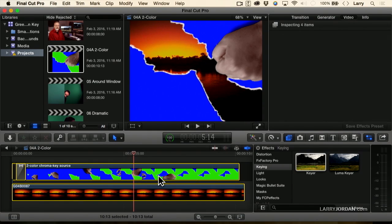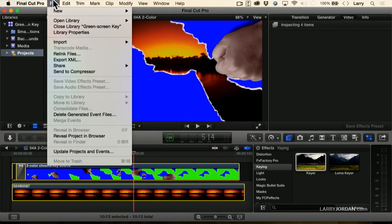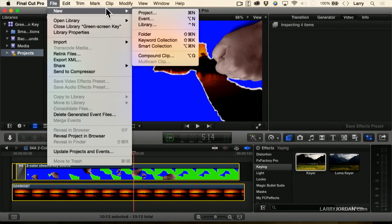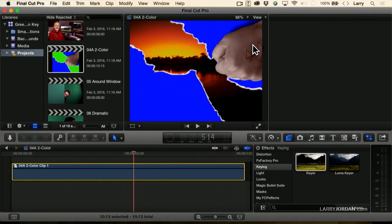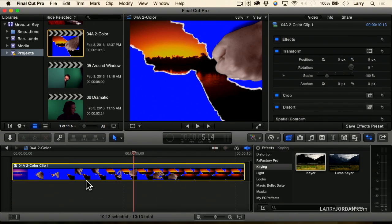Select everything, Command-A, go up to File > New > Compound Clip, and we'll just take the default name. It's now got a compound clip, and let's pick something.